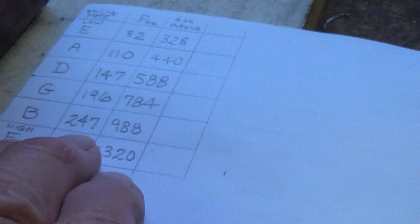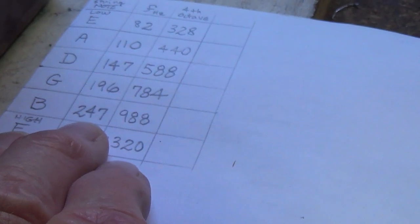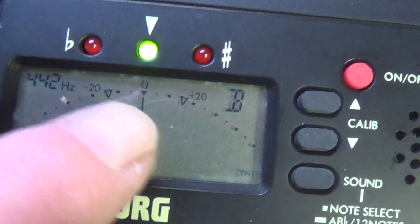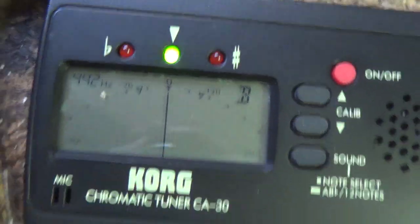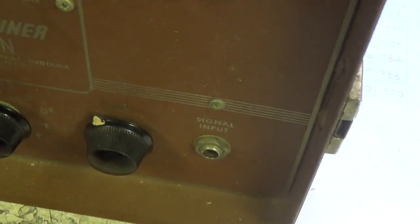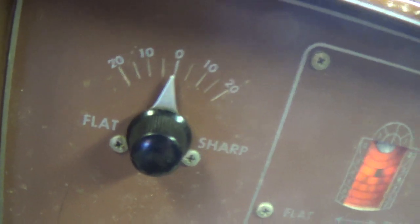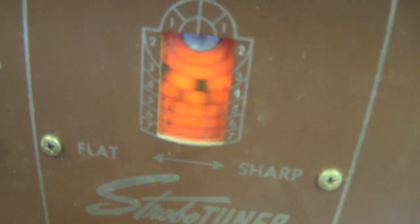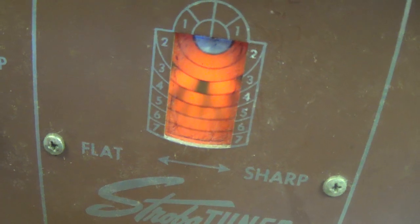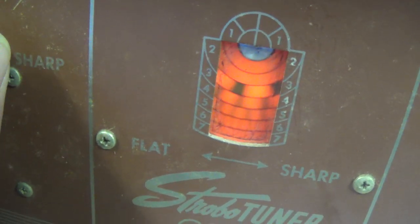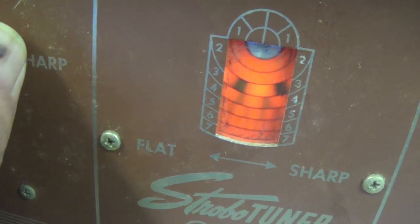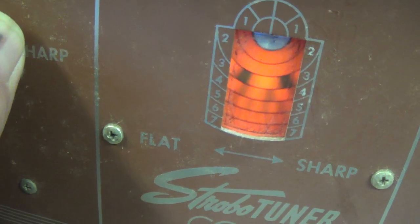Okay, next will be the B string, and that'll be at 247. Tiny bit over on the signal generator. Right on the money here with our modern tuner. So, now let's inject this frequency into the strobo tuner. Okay, our flat sharp is at zero, and that looks pretty still to me. I'm thinking that the Mighty Khan, sounds like a Star Trek episode, is right on the money as far as the B string frequency.